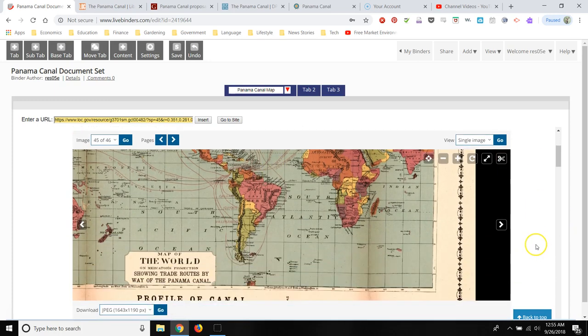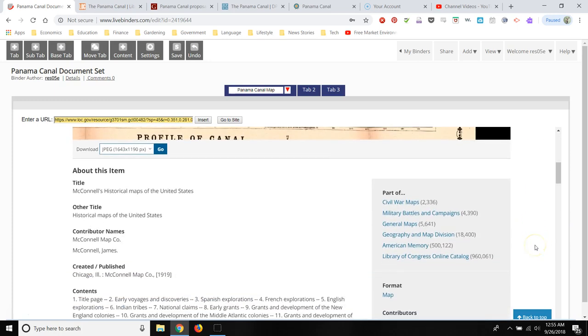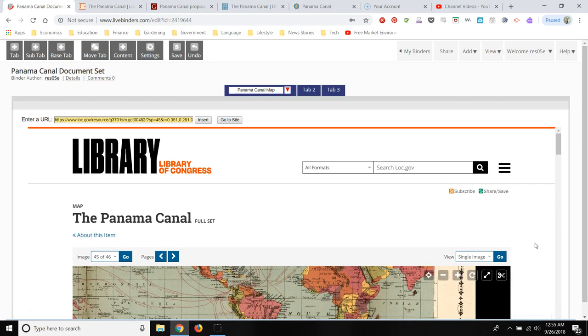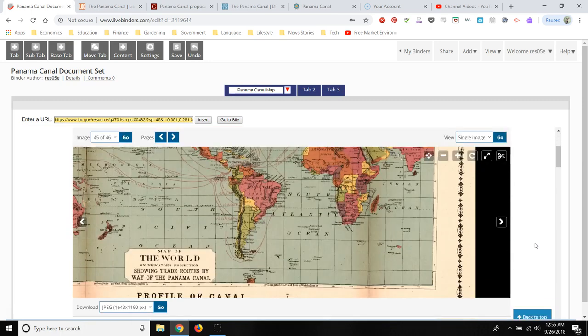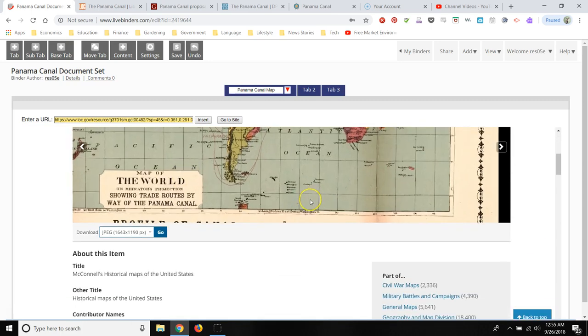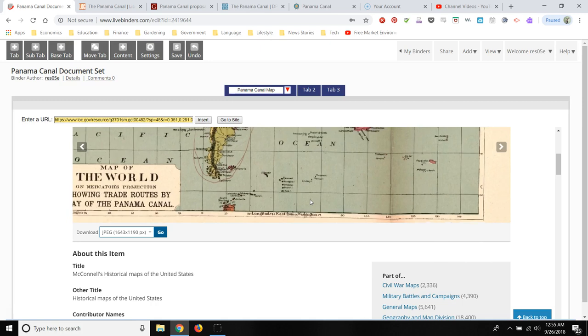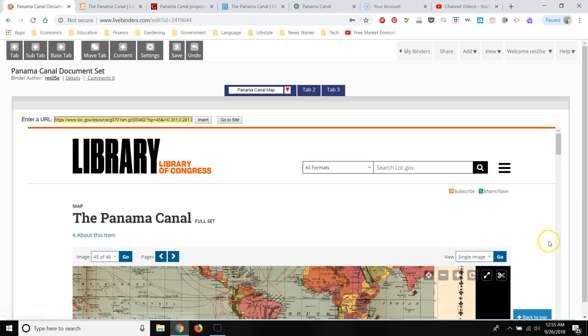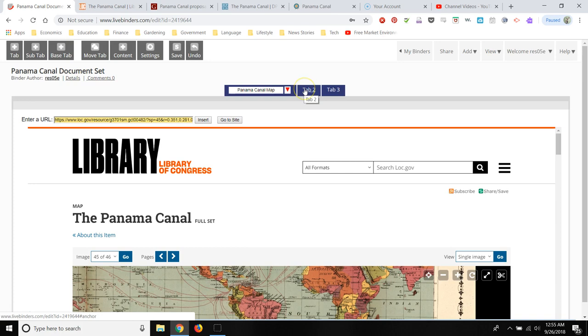Which is nice. So they're not just going to see the link. They're also going to see a preview of the website. And then they can follow the link and go directly to the website. Or they can access this website from the live binder without leaving the live binder site.